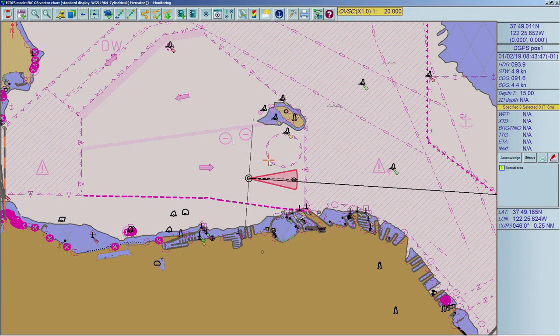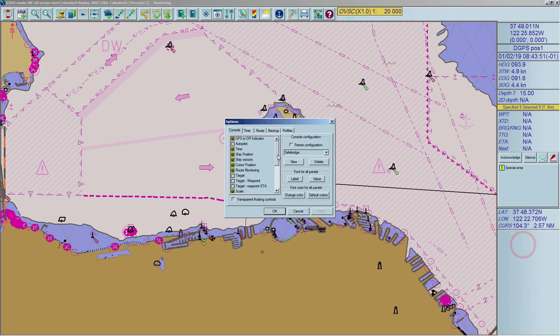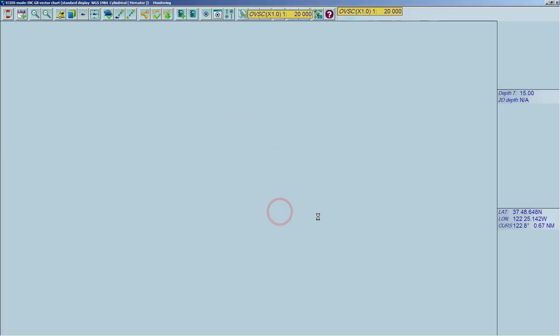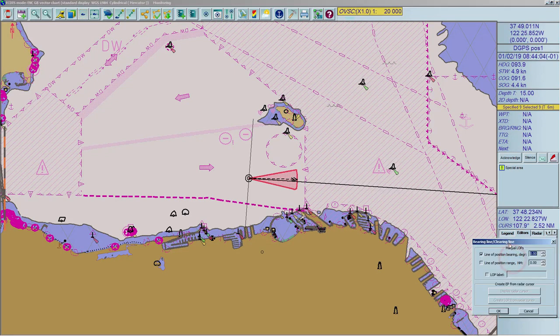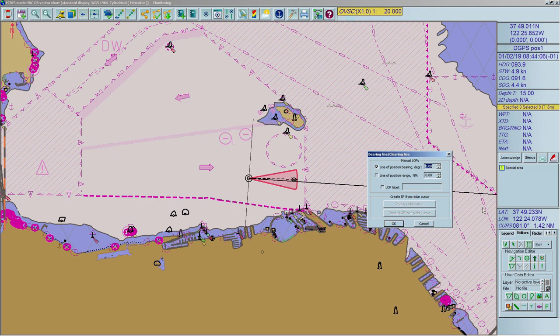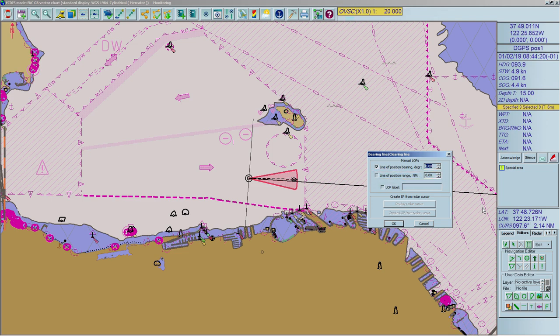To create a Line of Position (LOP), open the Bearing Line/Clearing Line window via the Tools panel, Editors tab. Press the LOP Clearing Line button in the Navigation Editor panel and a pop-up window will appear. There are two types of Line of Position to choose from: Line of Position Bearing (degrees) to create a line with a fixed bearing, and Line of Position Range (nautical miles) to create an arc with a fixed range.